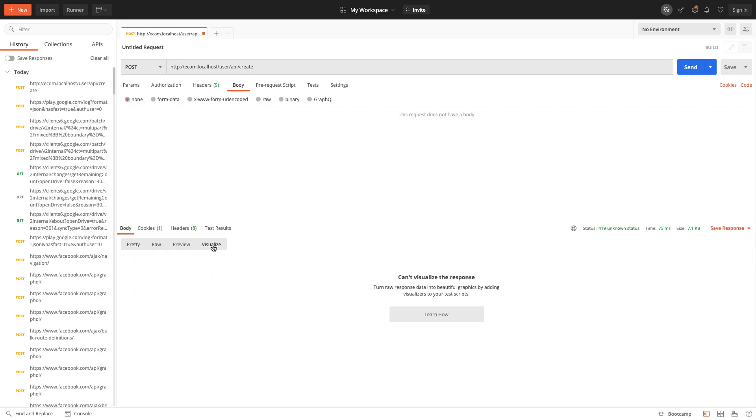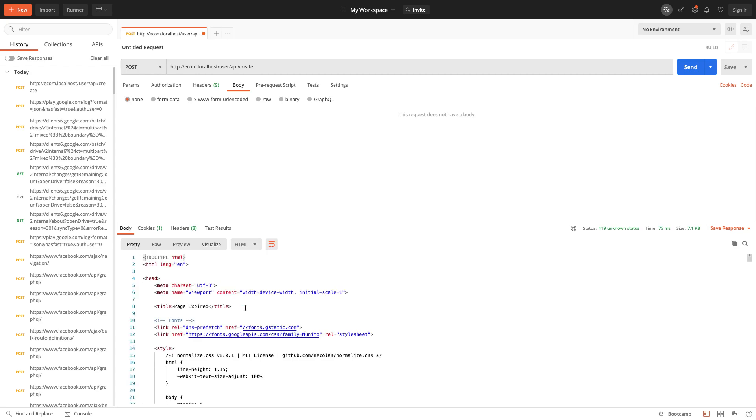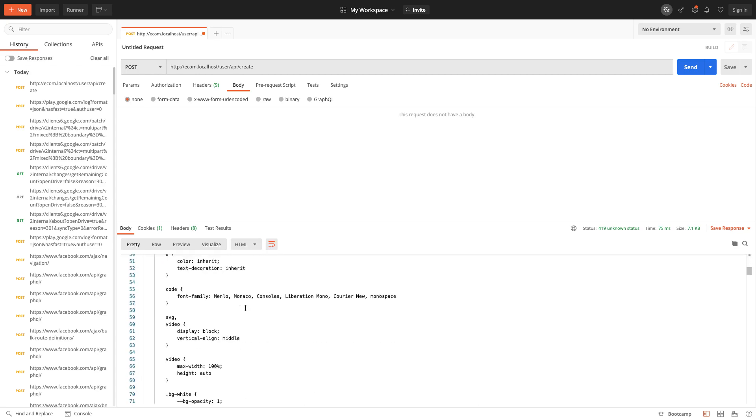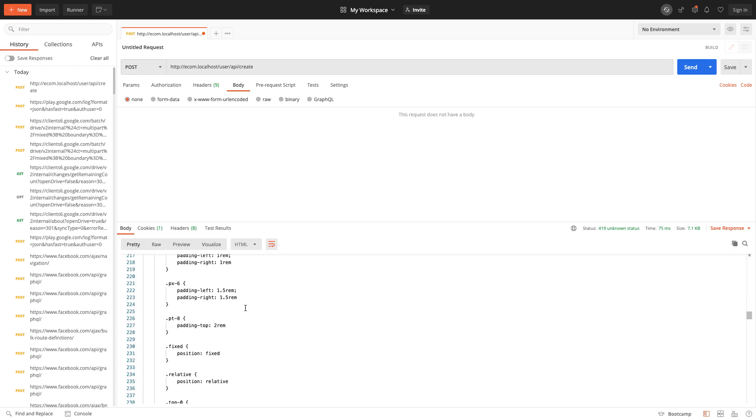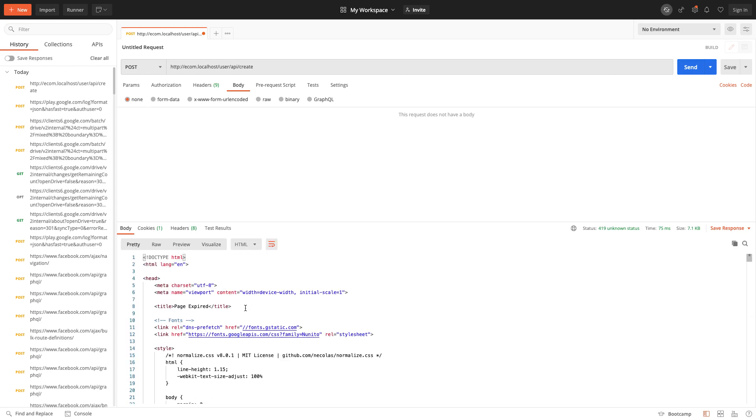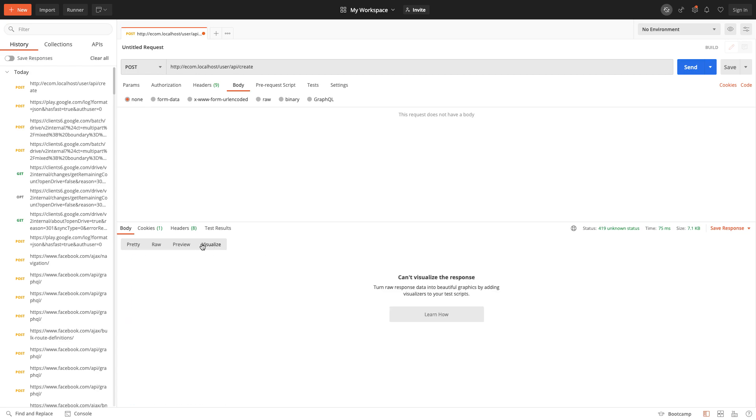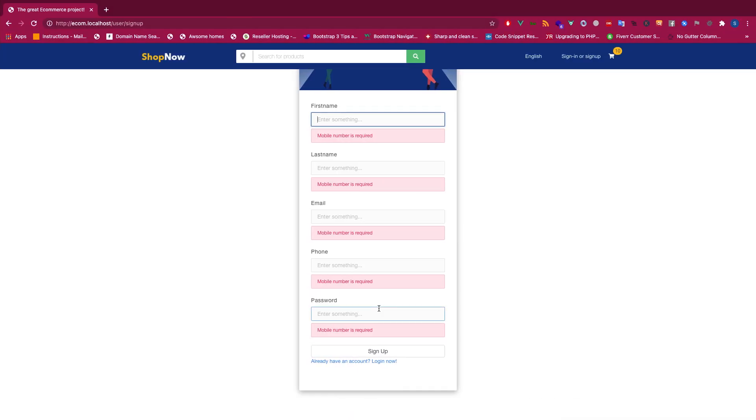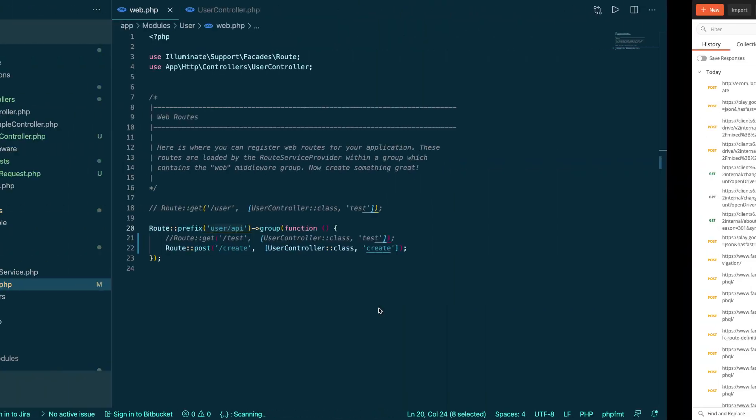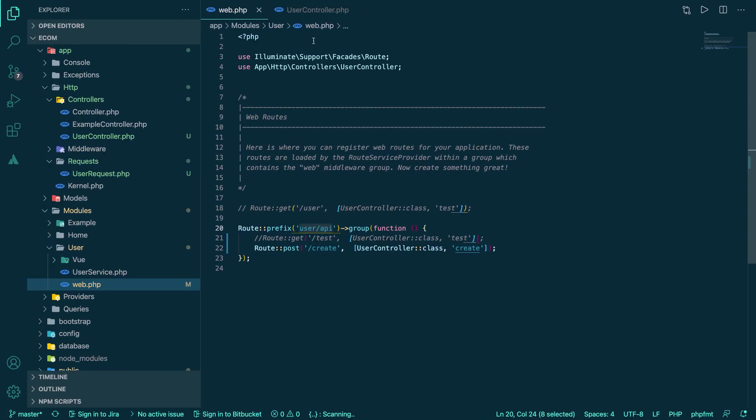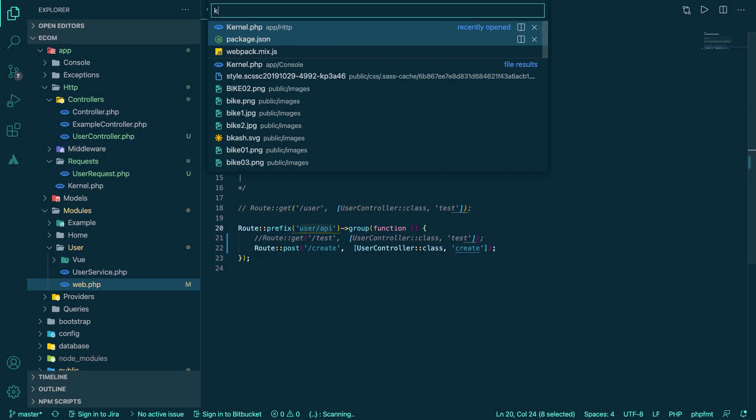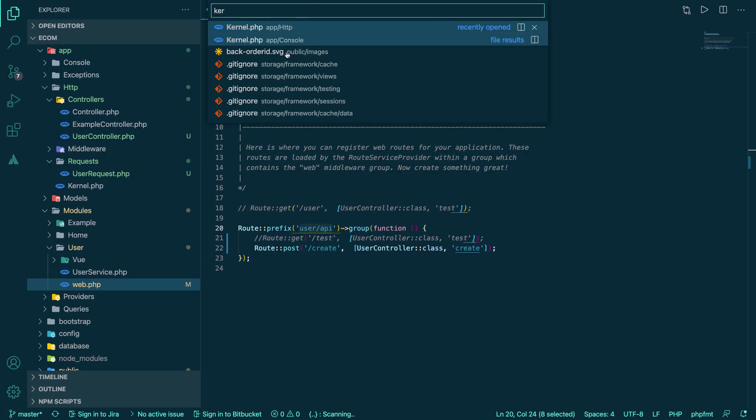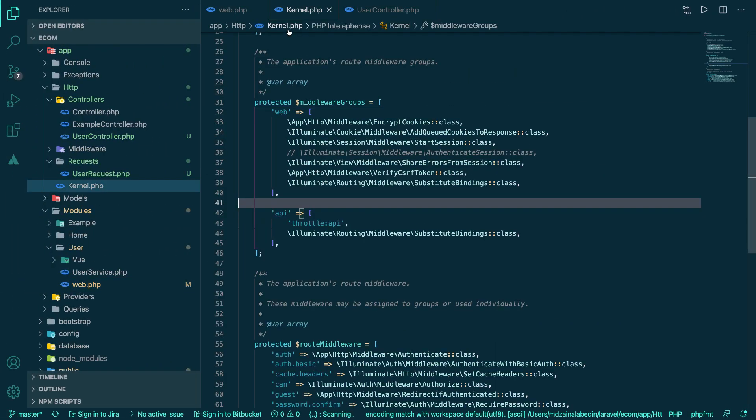Let's run localhost and that has an example, so we'll execute this one and we have the create. The method is post. Now let's see if we can execute that. Here we go, we have a problem.